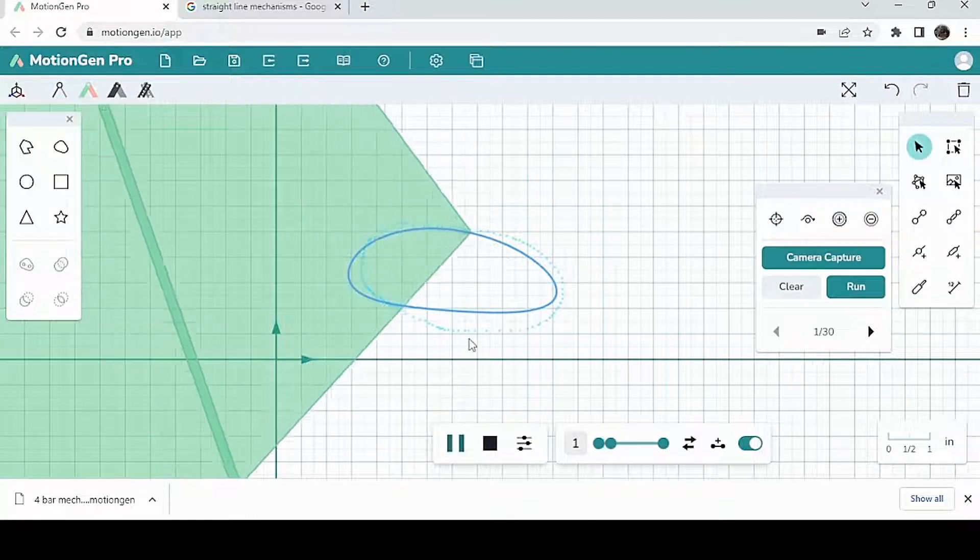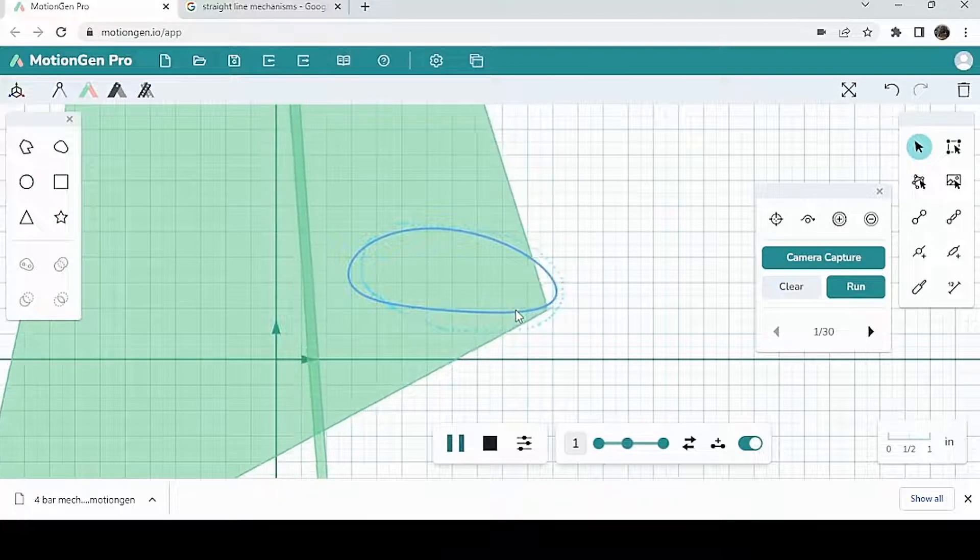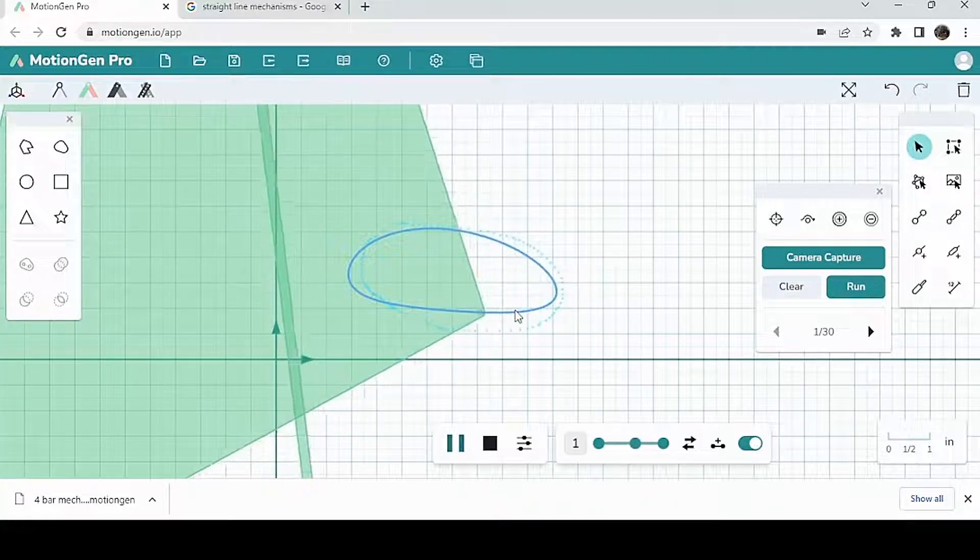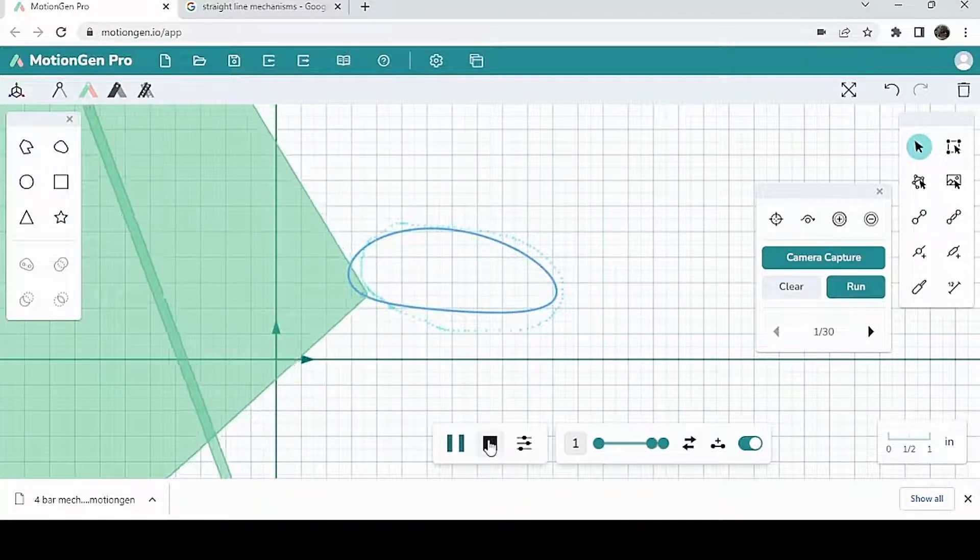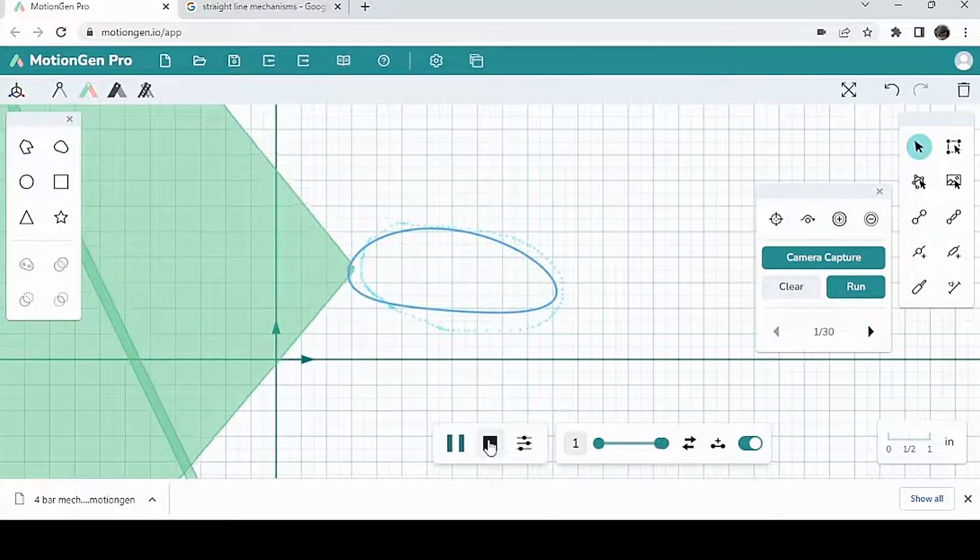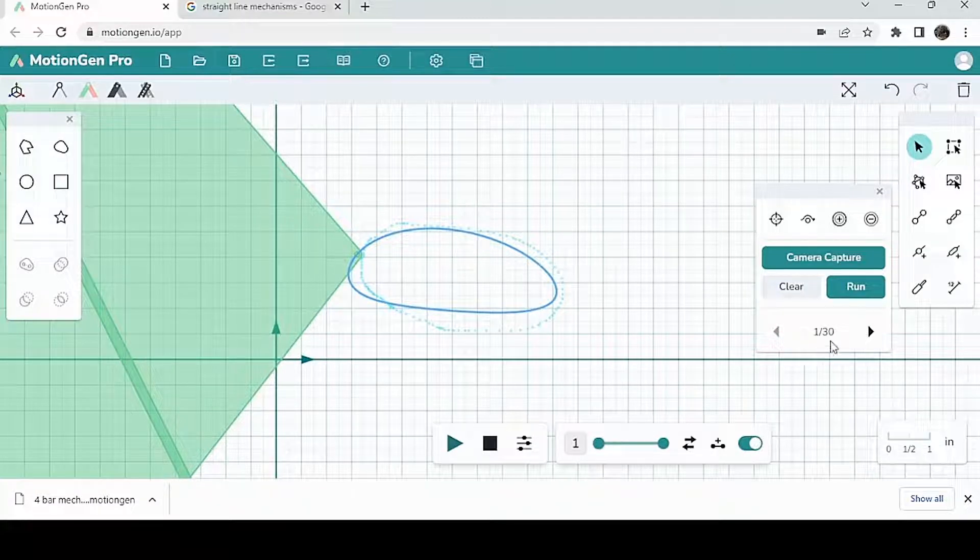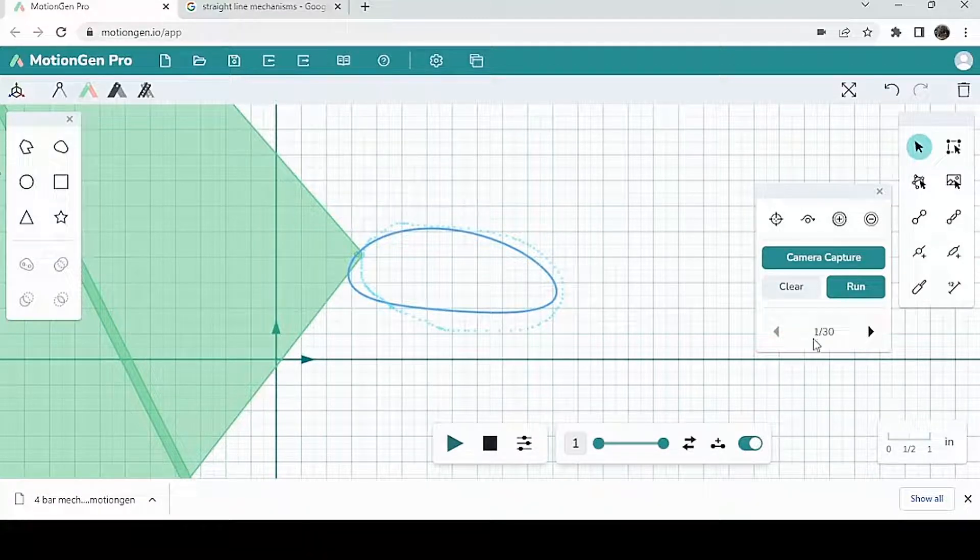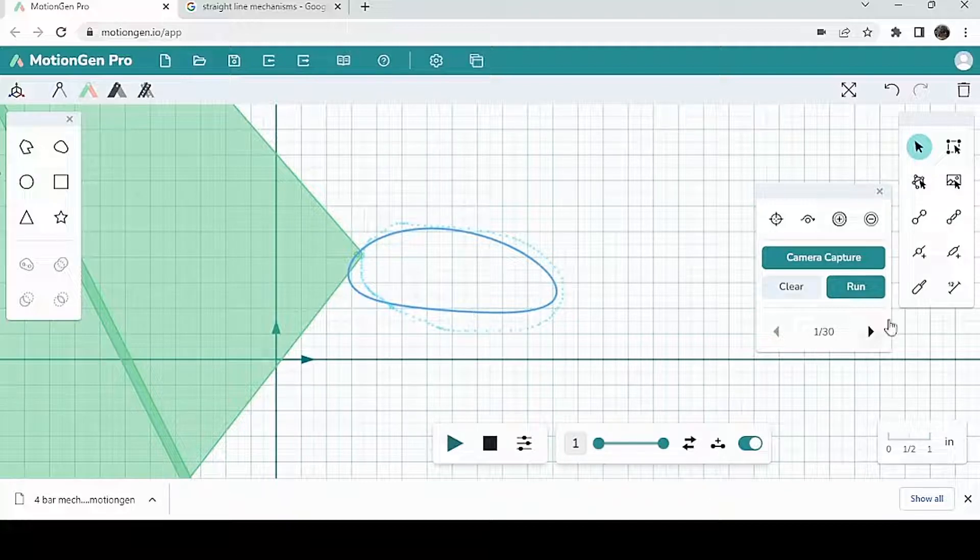So as you can see, this mechanism here approximates it pretty well. Let's see some other ones. MotionGen came up with 30 different mechanisms that closely approximate the path that I drew. Let's go to the next one.